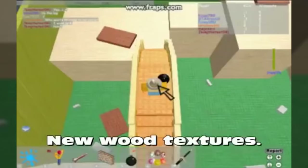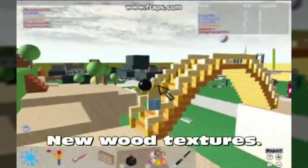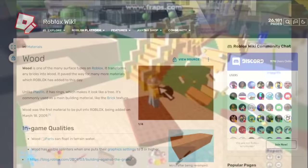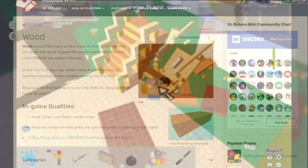What I'm showing on screen right now is the only surviving footage of a Crossroads test server from March 11th, 2009, when the wooden material was being added to Roblox Studio. Here you can see every part of Crossroads is no longer the studded brick that it used to be, but instead wooden platforms.